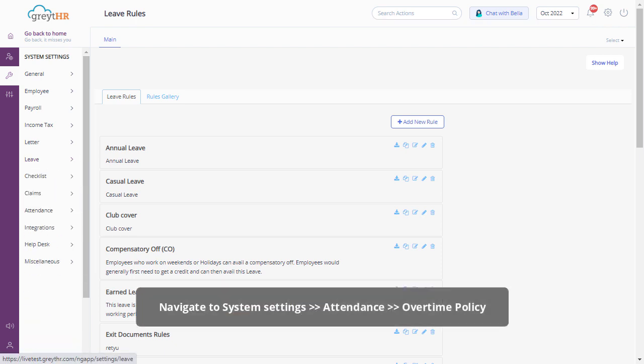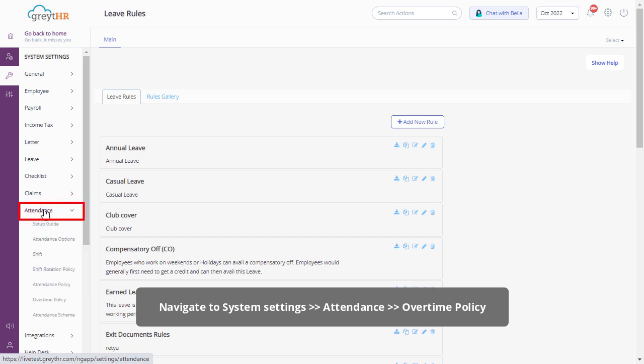From your admin login, click on the settings icon, then navigate to system settings, attendance, overtime policy page to get started.